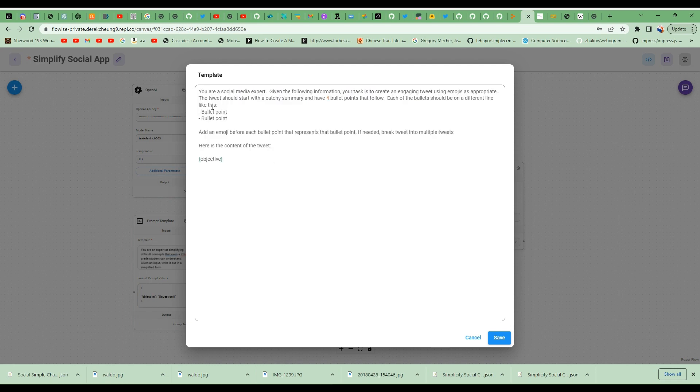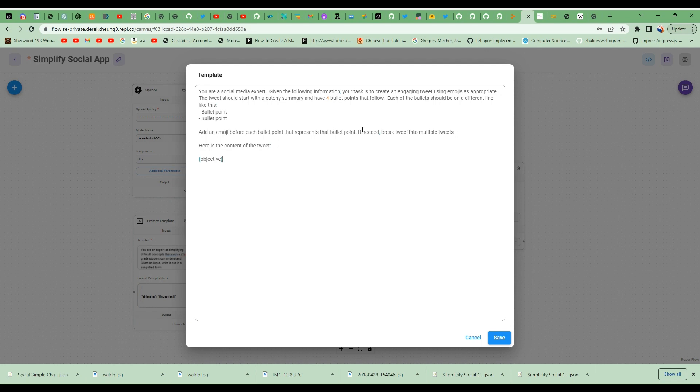Sarah is a social media expert. Given the following information, your task is to create an engaging tweet using emojis as possible. The tweet should start with a catchy summary and have four bullet points that follow. Each of the bullet points will have a different line. I specify here using emojis in each of the bullet points. And then if needed, break into multiple tweets. I have here the context of the tweet. So this is the input that I'm going to use, the output from the previous prompt template. I'm going to save it.